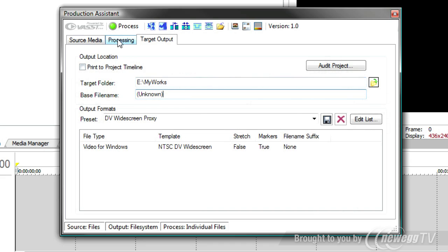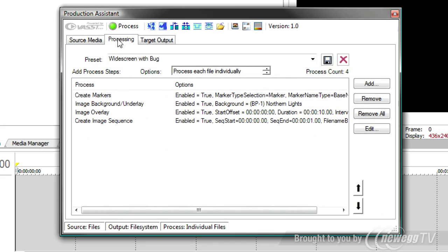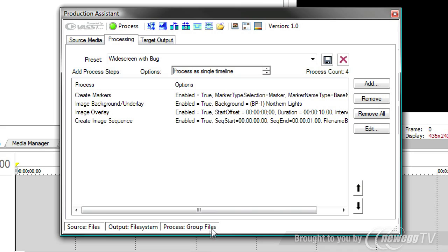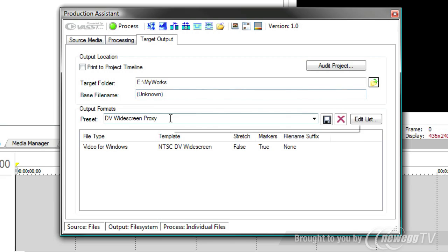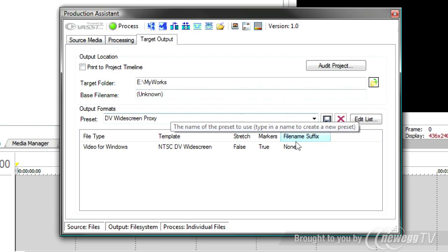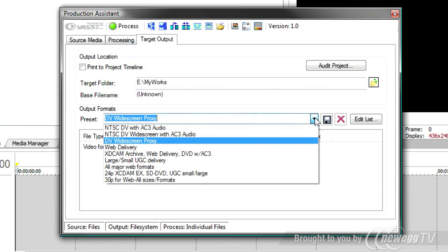And that's controlled under this process tab. You'll notice these options say I can process each file individually or I can process all the files as a single timeline. And notice when I switch that, I get a change down here on my status bar so I know that I'm either grouping files or processing the files individually.